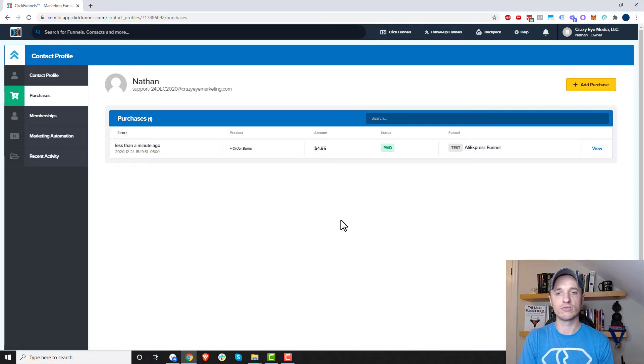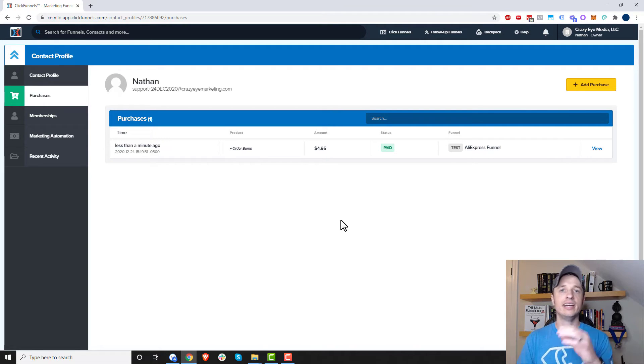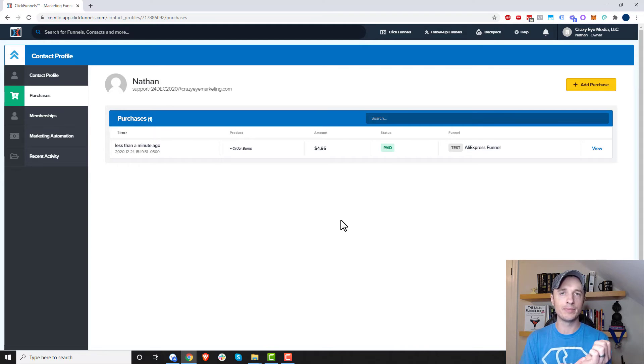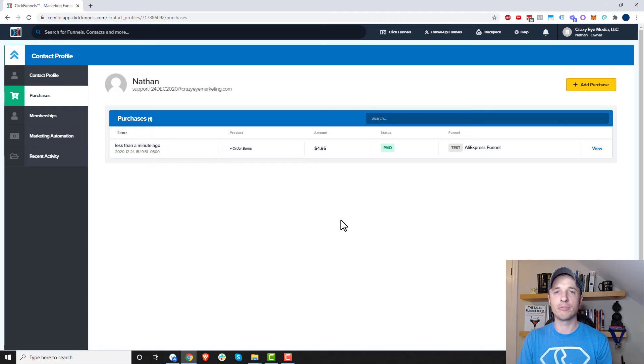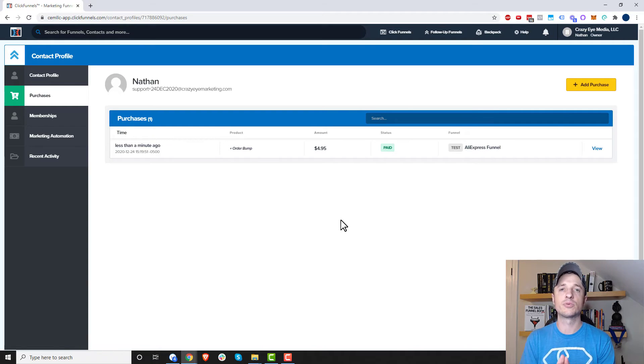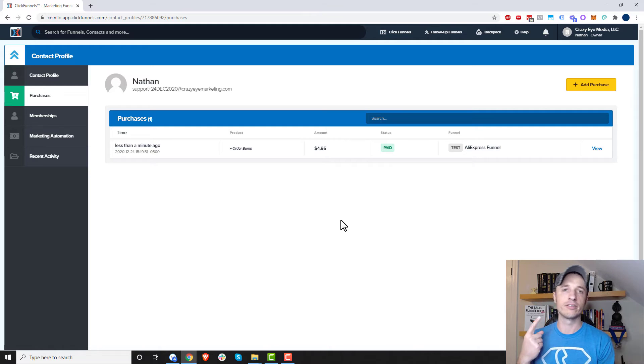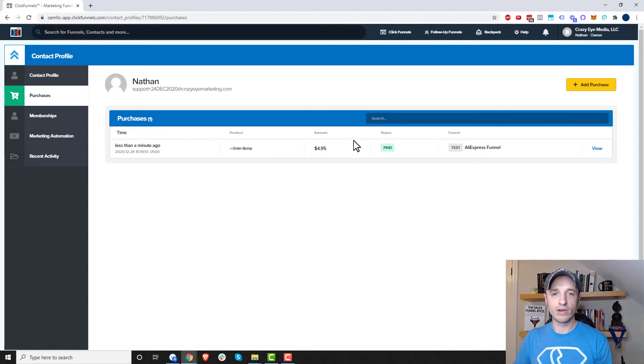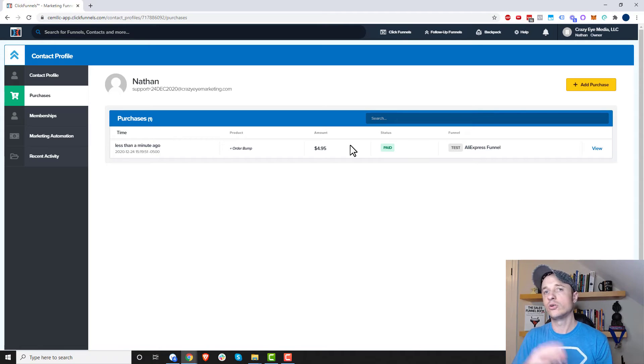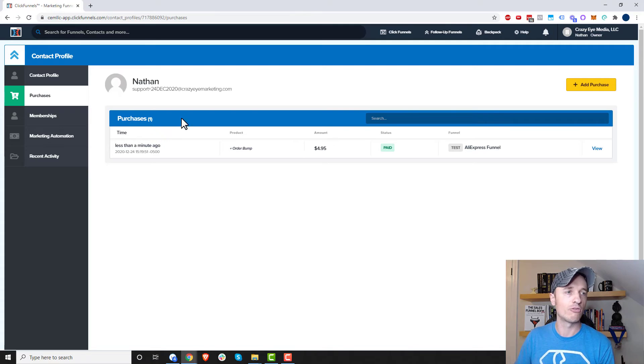Now, if this product or service is connected to a membership area or an automation or something like that, ClickFunnels will automatically add them to that membership area, add them to the automation or whatever else is going on with that product. So adding purchases to an individual's profile is the same thing as if they went and bought it with a credit card. So they'd go through the same automations, they get the same access, et cetera. So this is a great way to manually add people to a product or a service or a membership area or whatever it might be.